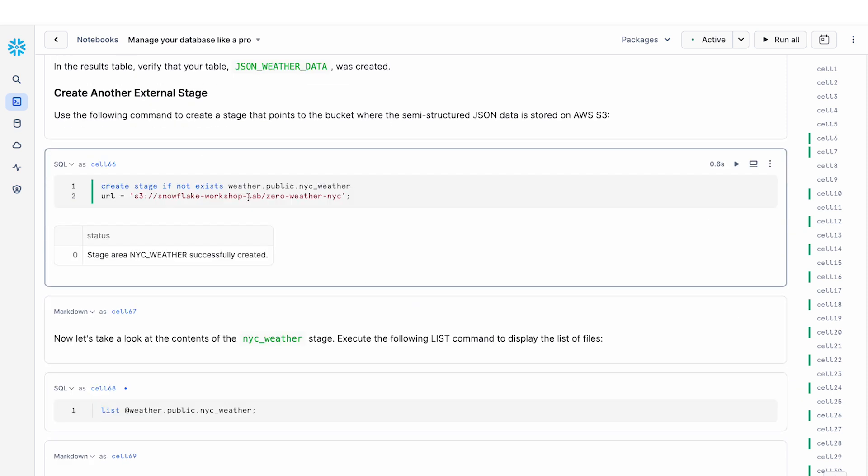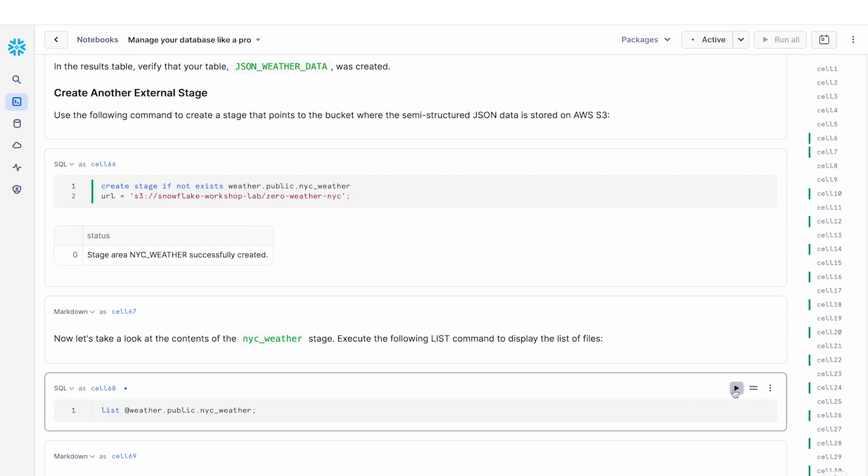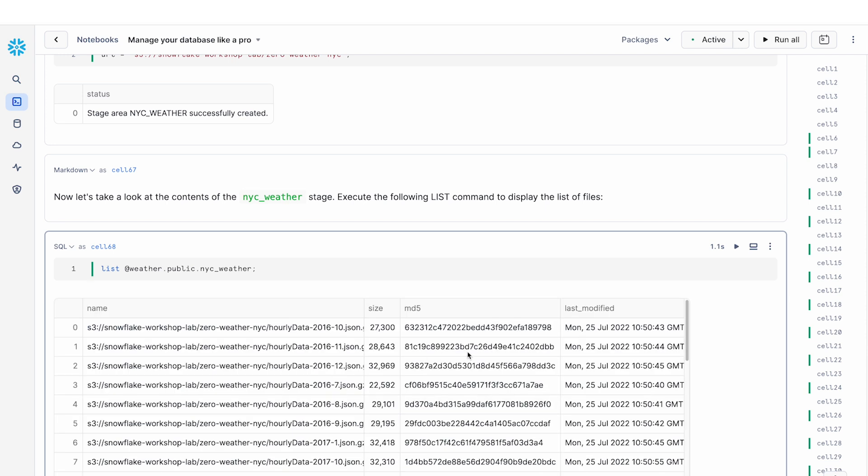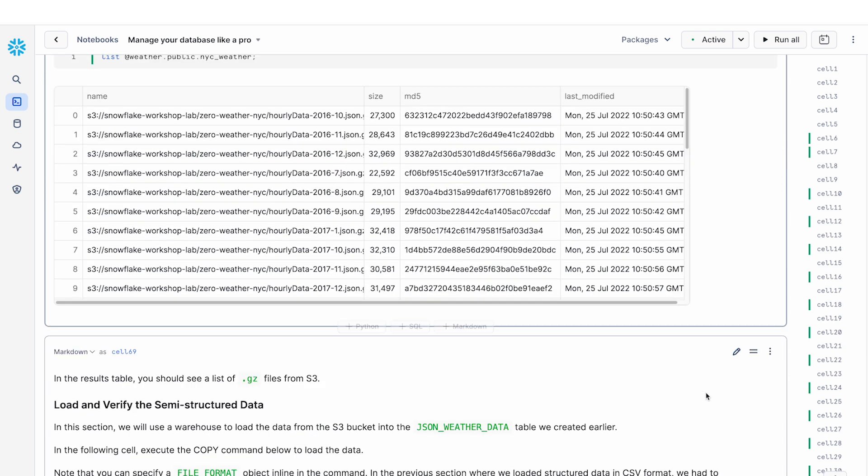So the next thing I'm going to do, as I have done earlier, is create a stage, again pointing that to the S3 bucket, and then listing the contents of this stage. And so instead of a bunch of CSV files, this time I have a bunch of JSON files. And these are the JSON files that I'm going to try to load into my weather table.